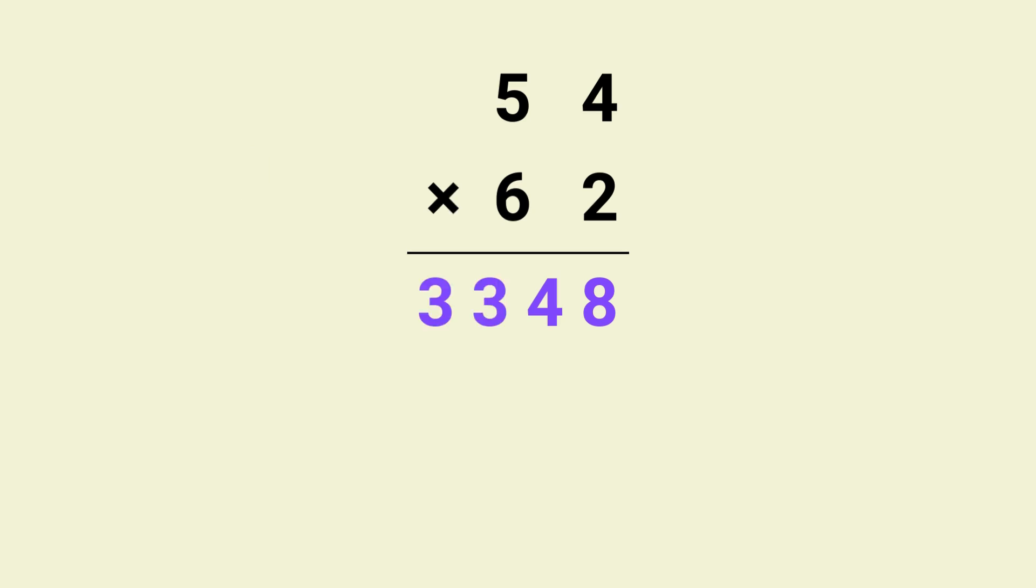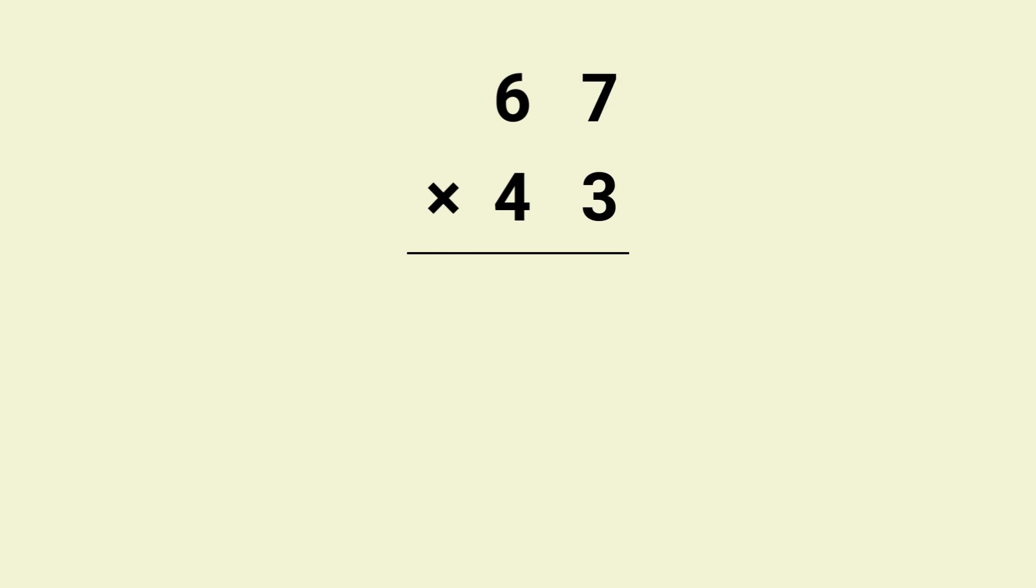All right, let's go through one last example, an important one. After this you will be ready to master this trick on your own. Let's say we need to multiply 67 by 43. Here's how we do it. First multiply 3 by 7 which gives us 21. Just like before, we write down the 1 and carry over the 2.